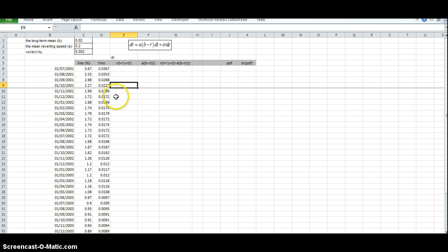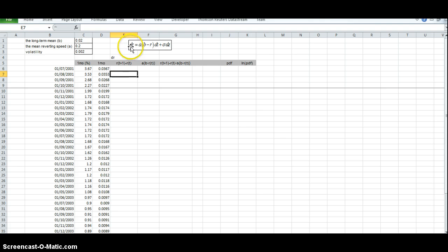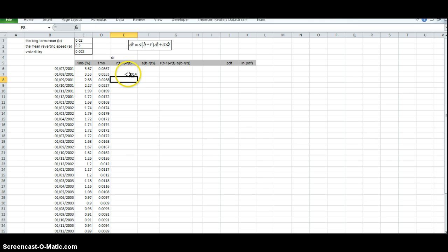If we want to look at how interest rates change over the period and impose a Vasicek relationship and estimate the parameter inputs, we could set out the change in interest rates. So DR here could be captured by the change between the current time period minus the previous time period's interest rate, and we pull this down.